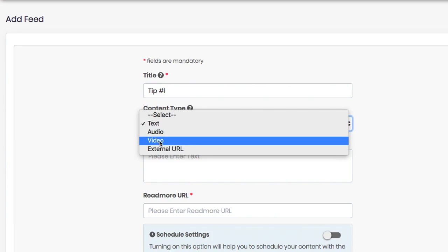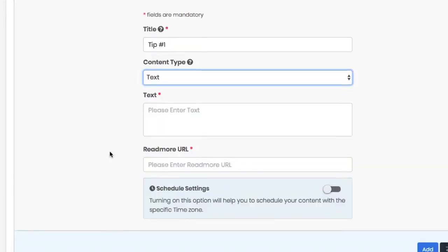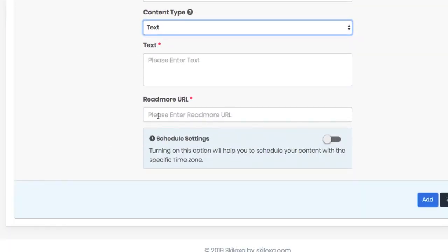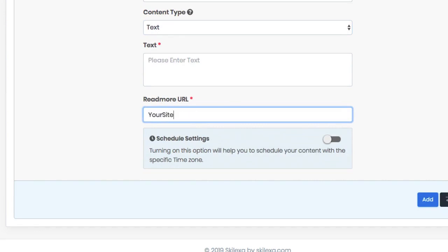Then create your read more URL. This is the URL listeners will get at the end of the flash briefing update, prompting them to learn more about your brand and the update they received. For example, this can be your site, a blog post, your store, an affiliate link that will help listeners take action on their computer or phone.